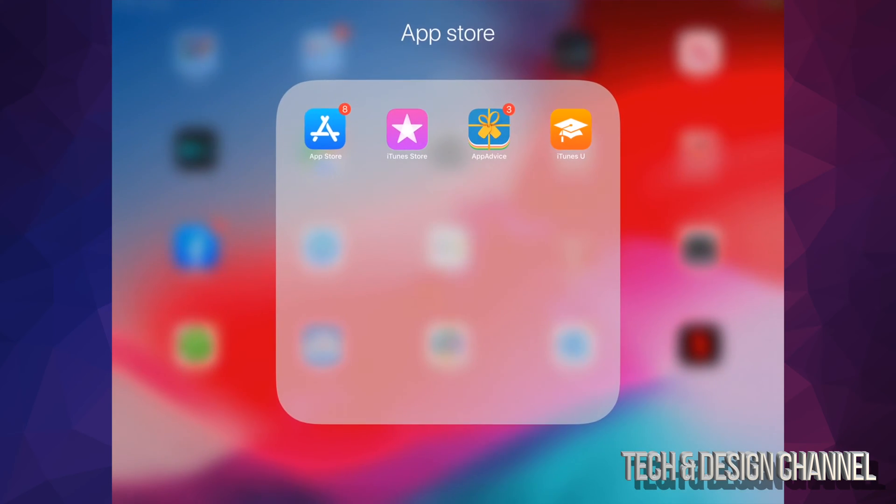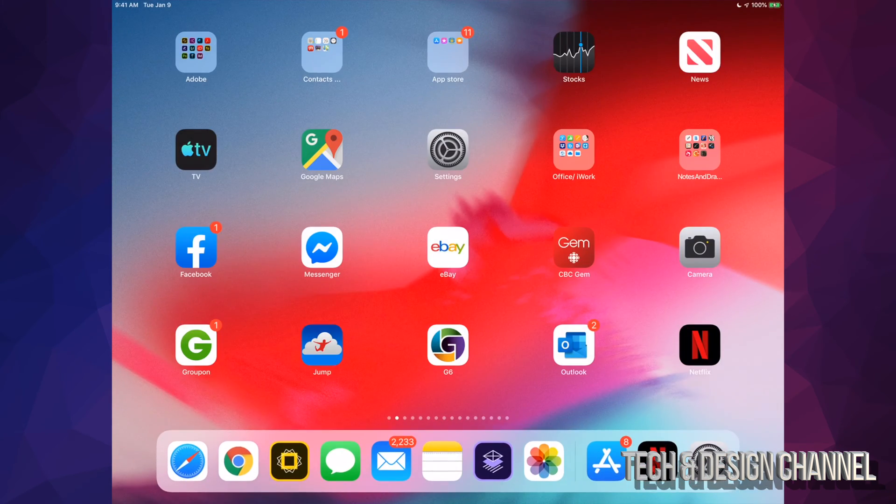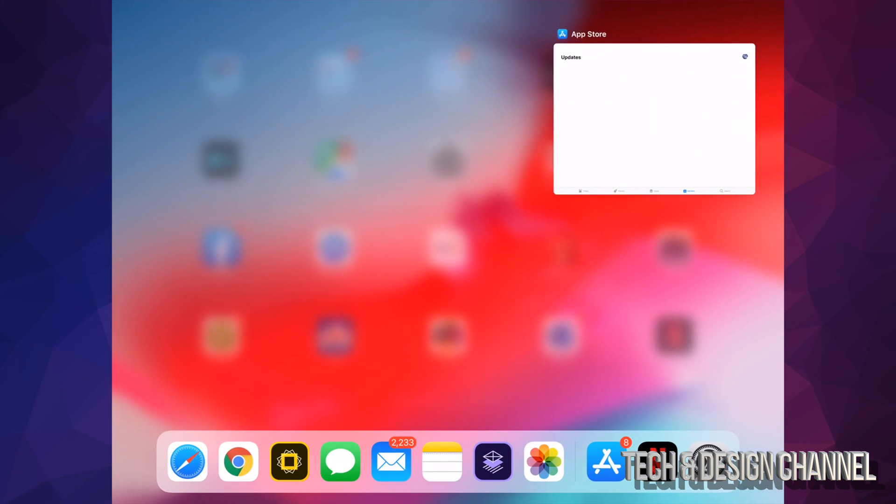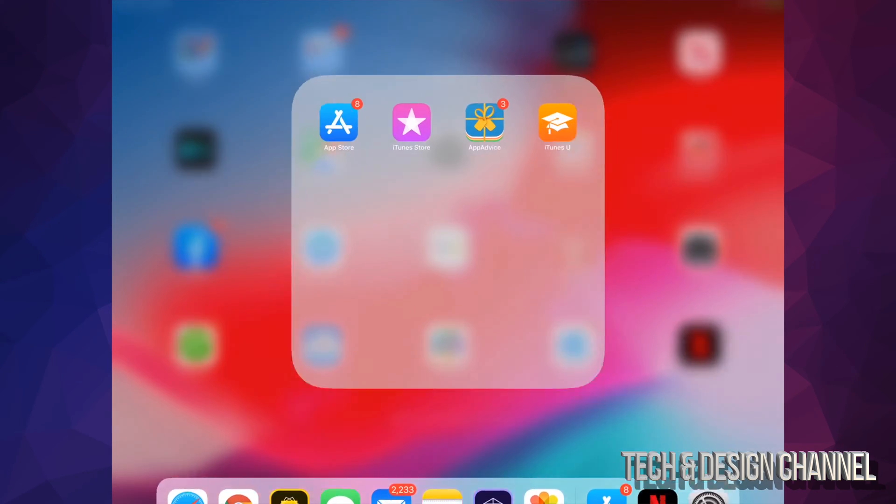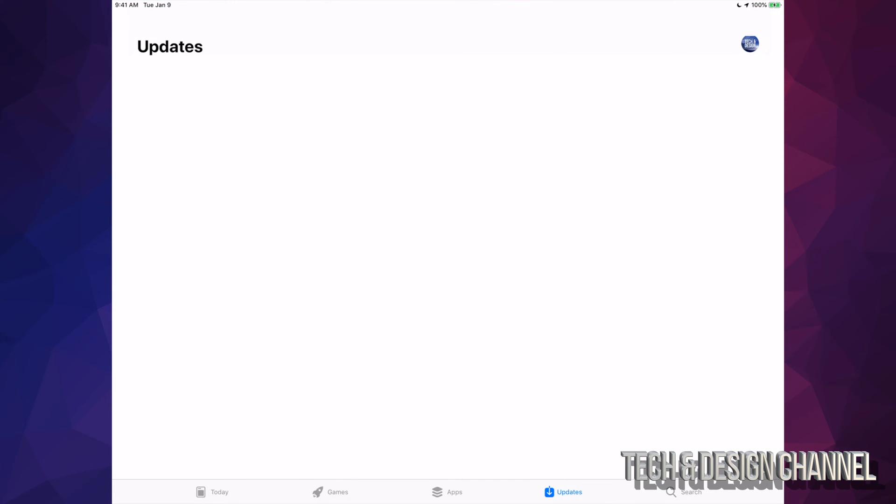If I close the App Store totally like that and refresh it again, it's still going to show this. So it's a glitch from Apple, it's nothing from you guys, okay? Don't worry about that.